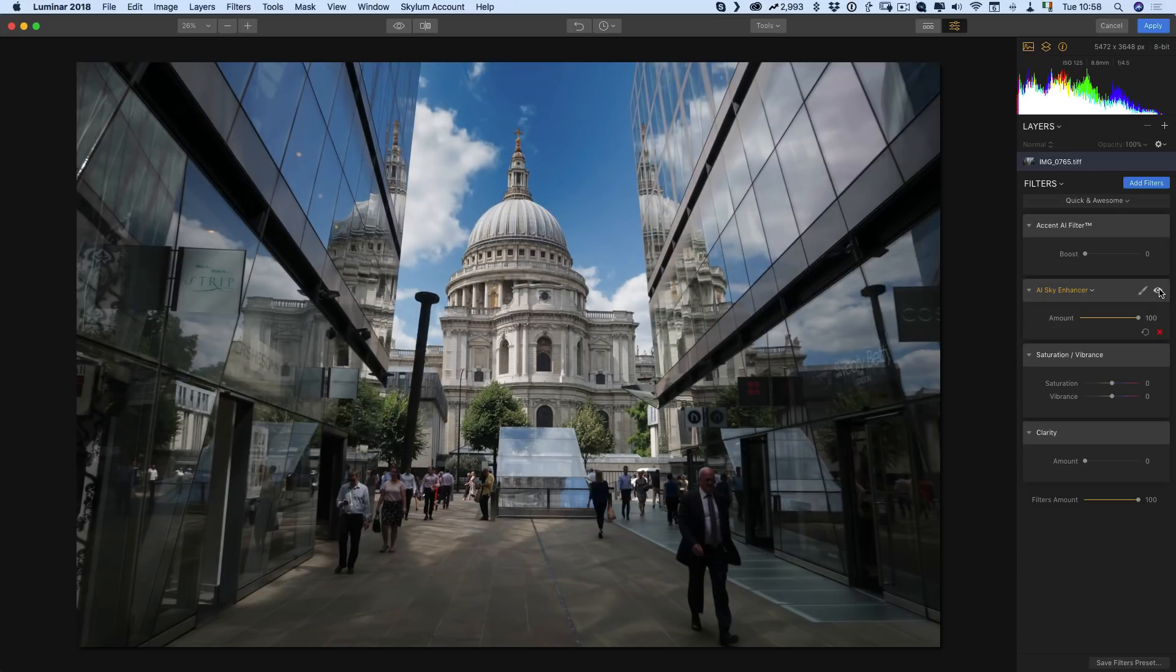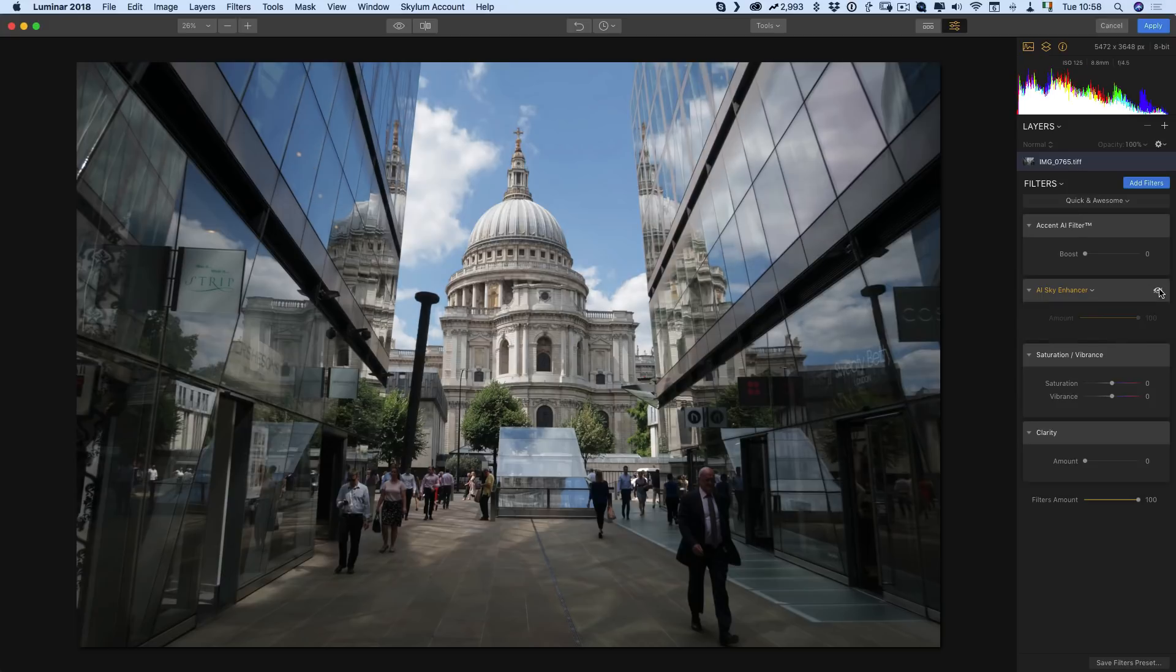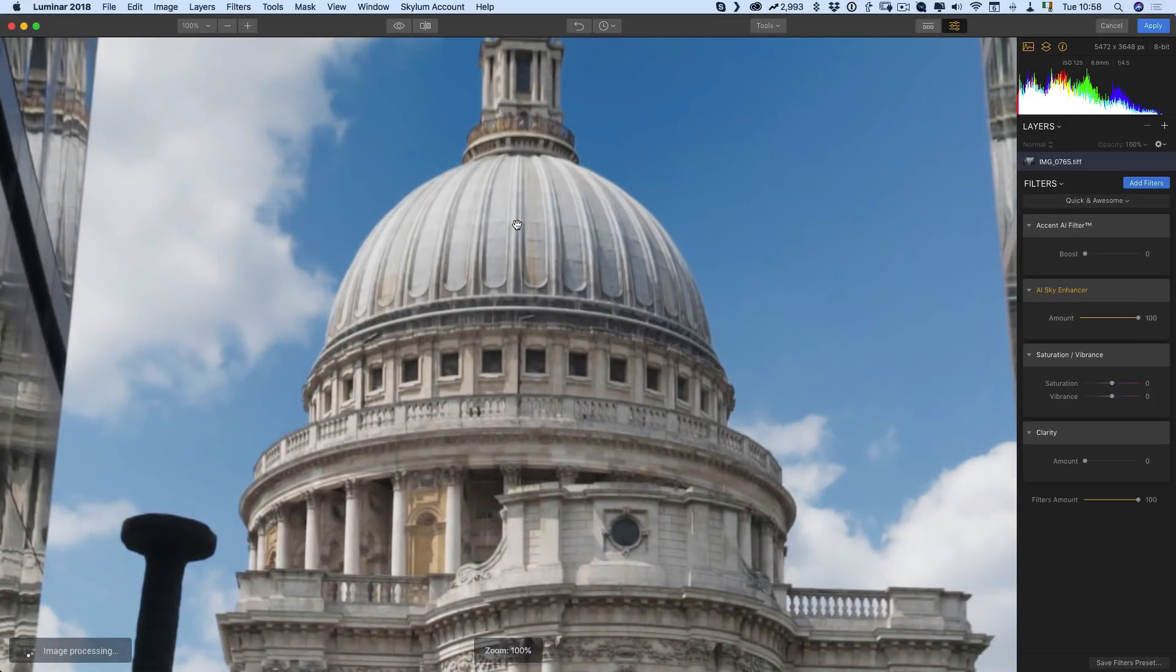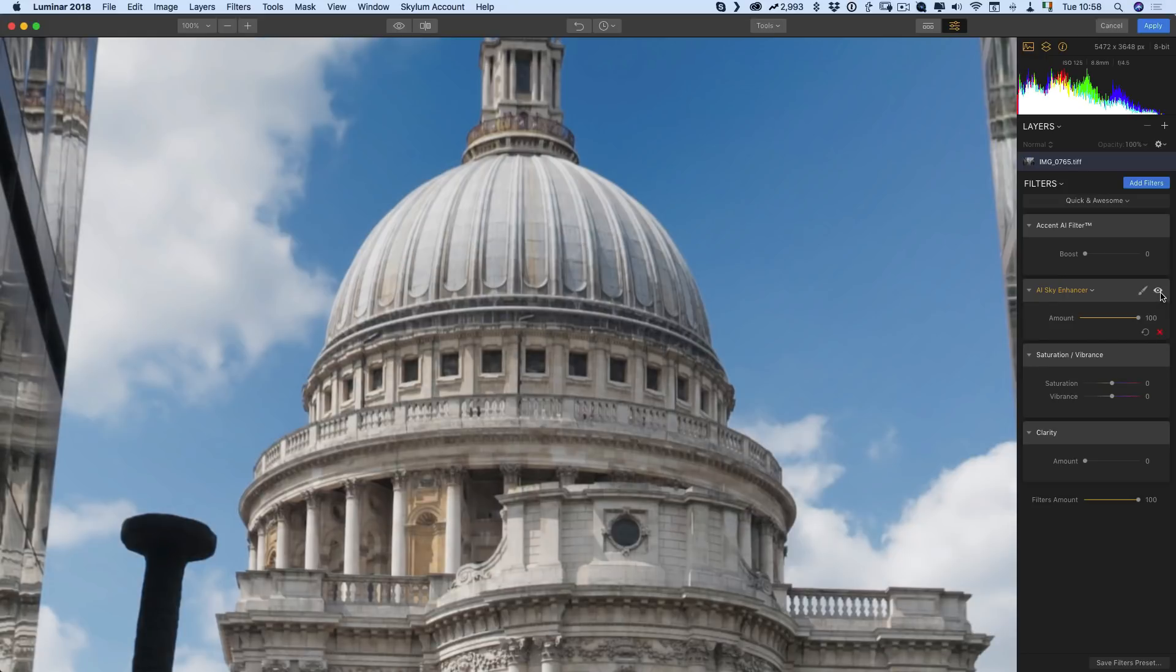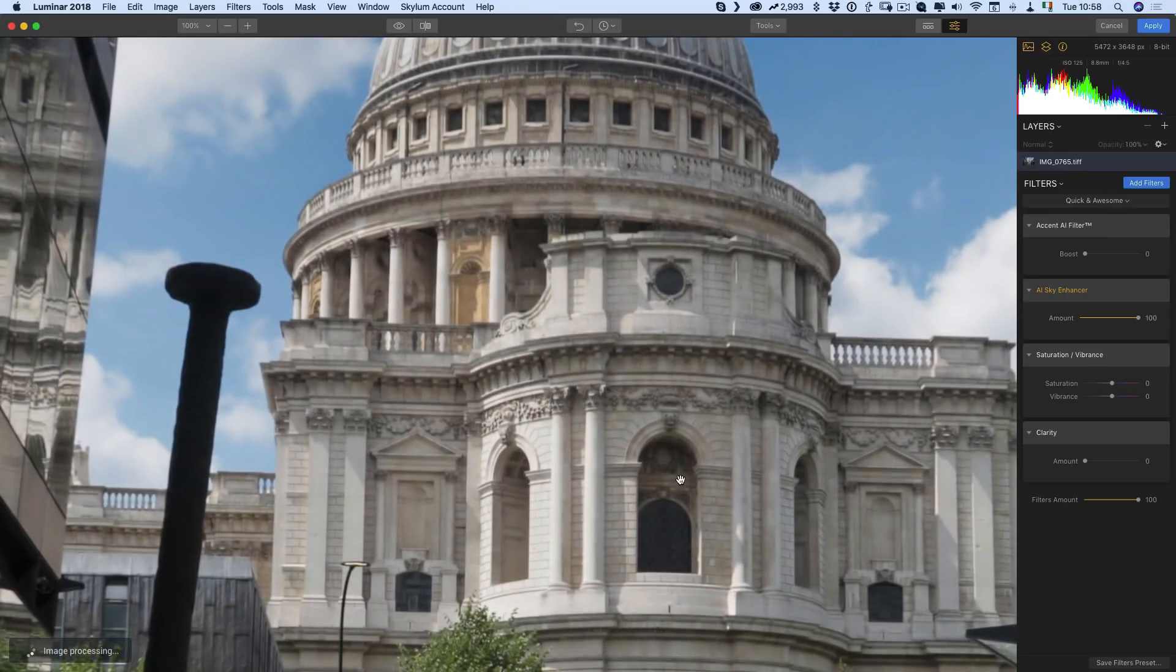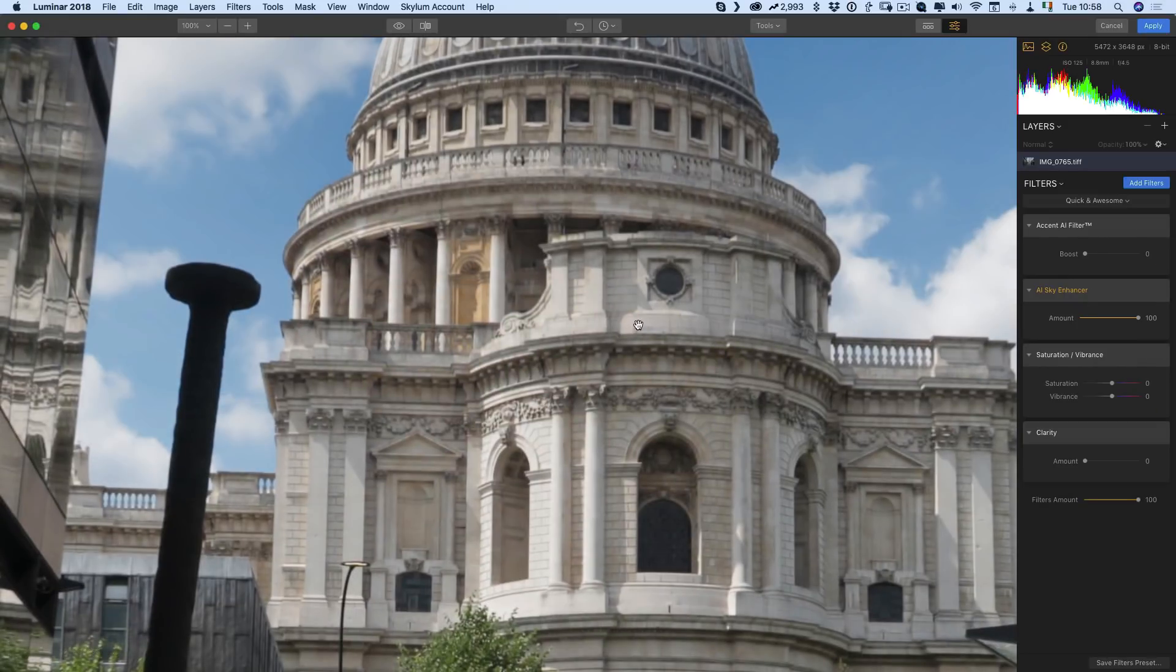If I zoom in here and I toggle this on and off, you can see it's not really affecting the building and there's no kind of edges or any kind of issues with the mask. So from that perspective it's quite impressive.